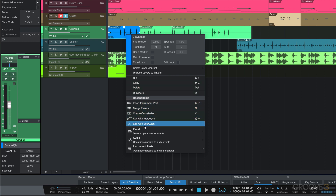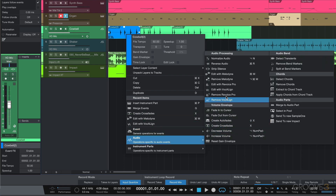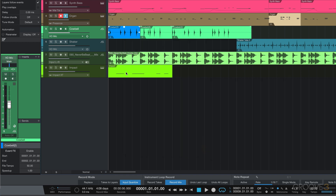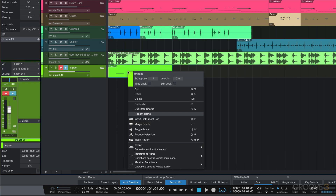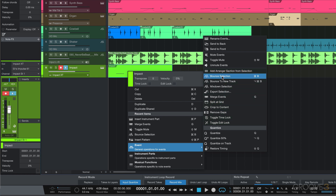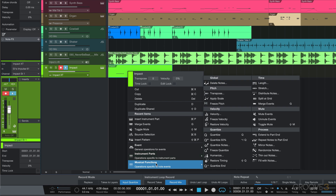Recent items shows the most recently used items, and then we have editing categorized by event type. These are general editing functions that apply to both, then audio-specific editing functions, and then a few instrument part commands. When we click on an instrument part or MIDI part we get the same set of event-based parameters on top, although they're slightly different, plus cut, copy, paste, recent items, and then the general commands.